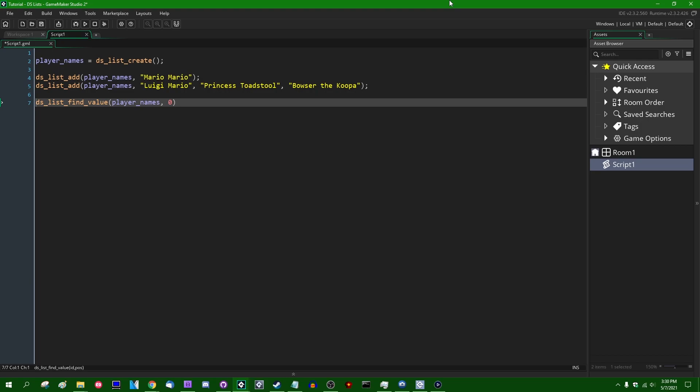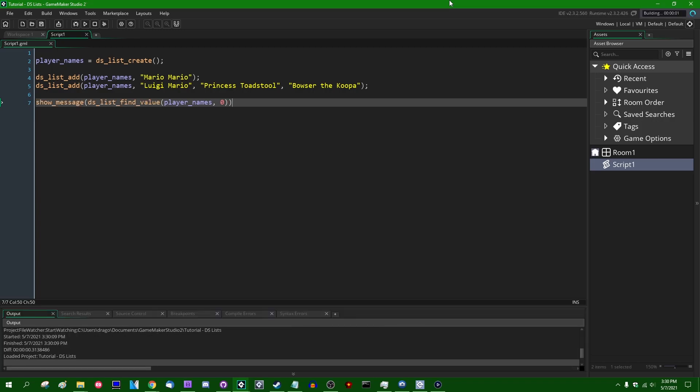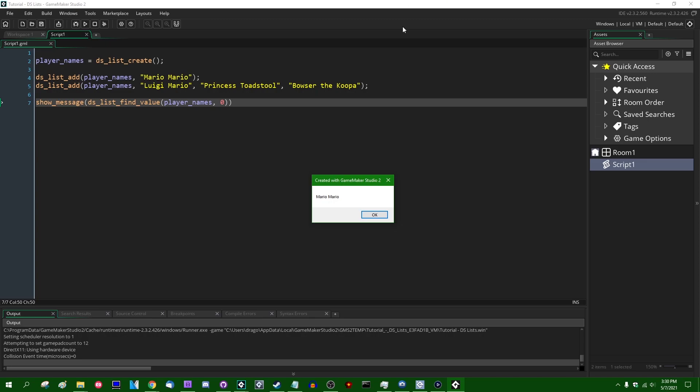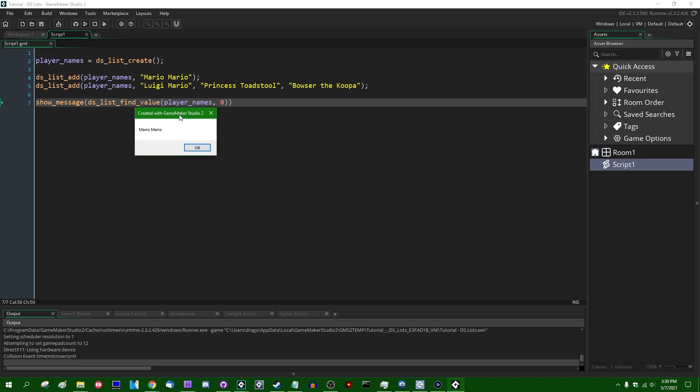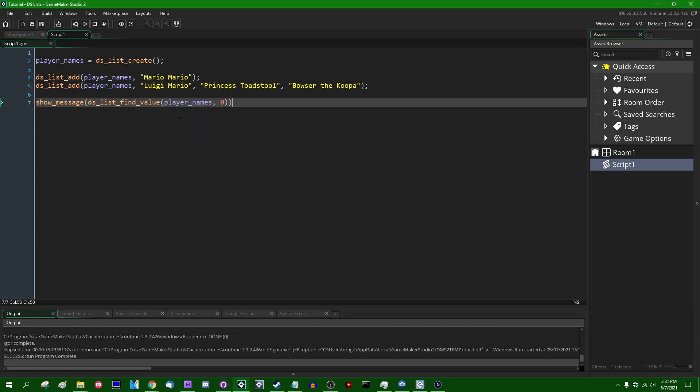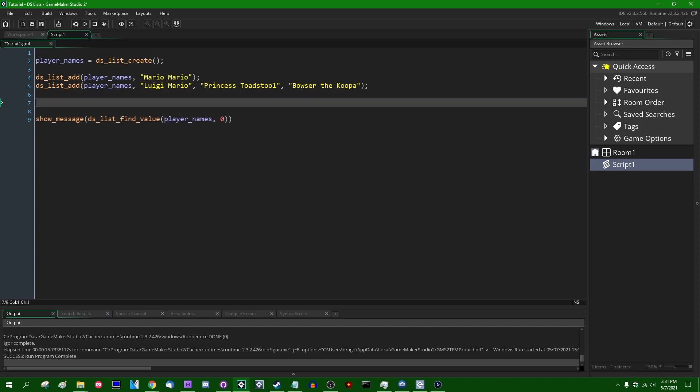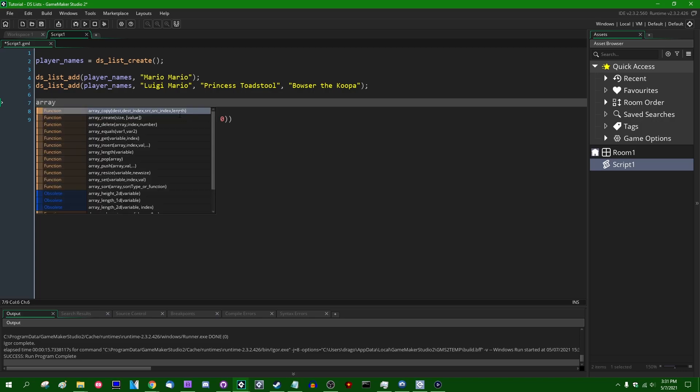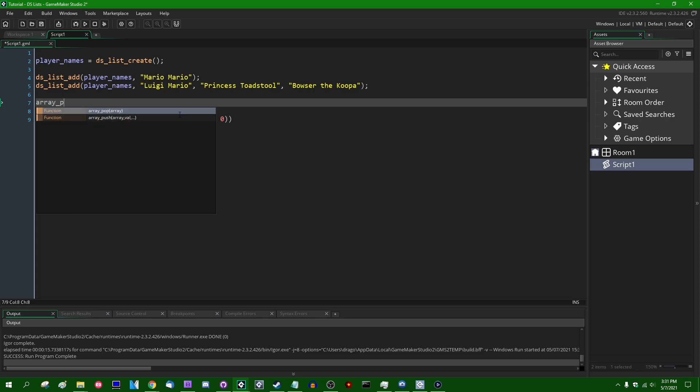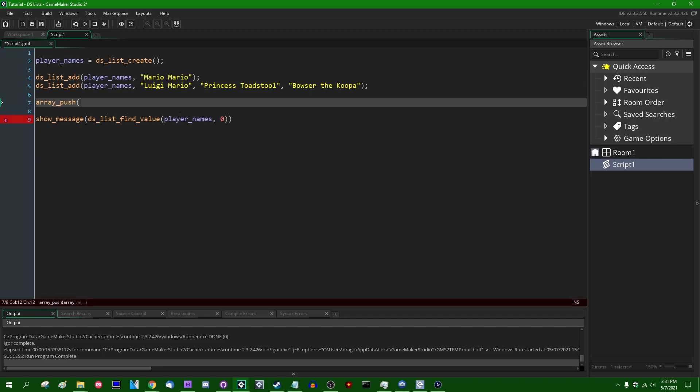I can show this value to the player. And this is going to create ourselves a little message box containing the name at index zero in the DSList. This is going to be Mario Mario. Okay. So far these are looking somewhat like arrays, but instead of arrays being designed primarily around initializing a set of values at the beginning, such as with the array create function or with an array literal, DSLists are designed around creating a list and adding things to the list.